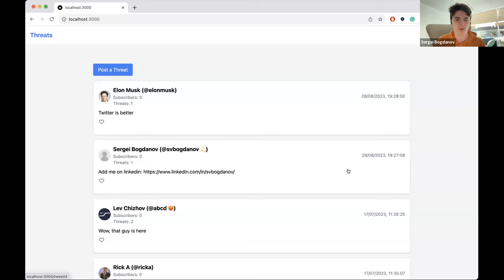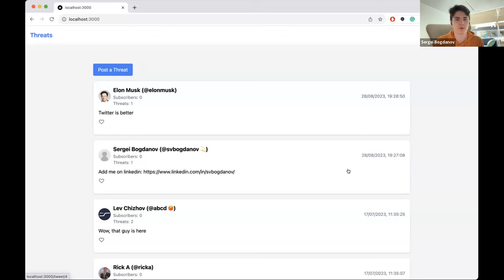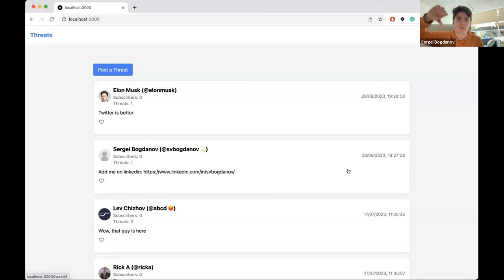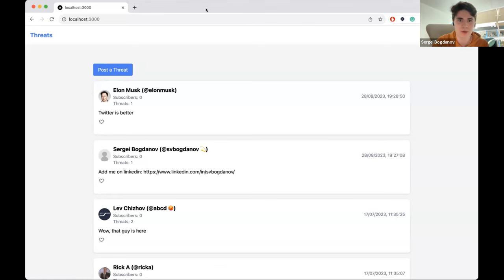Here you can see we have a website with several posts — post by Lev, post by me, and post by Elon Musk, who says that Twitter is better. As a demo, we would like to change this website a little bit. In front of our nicknames, we have certain emojis. And we thought, if Elon Musk is our competitor, let's stamp him down a little bit. Let me just switch to the command line and show you how it works.